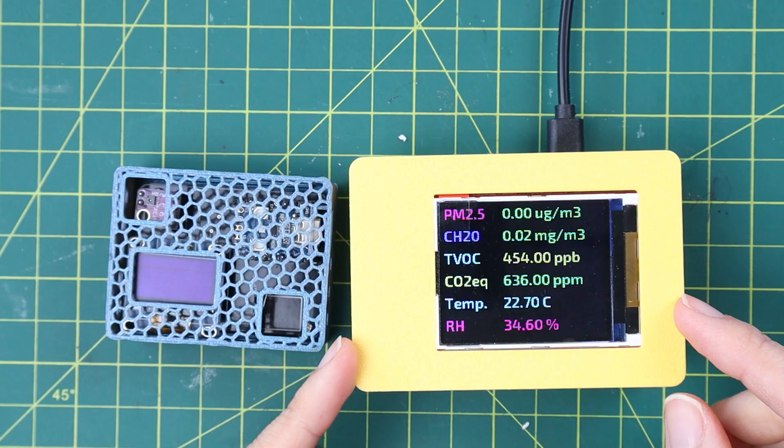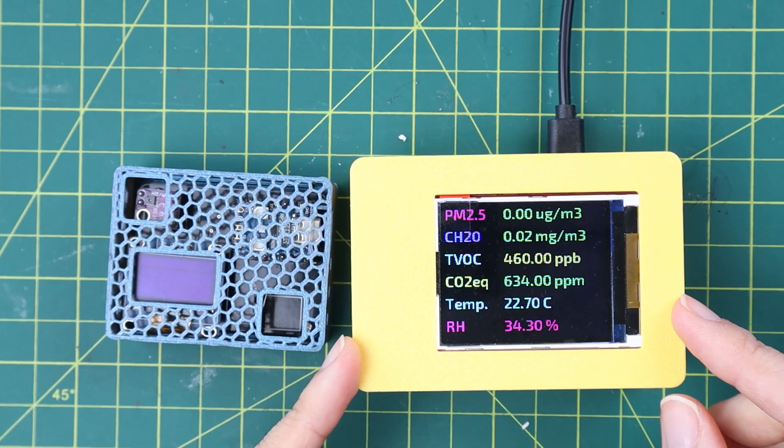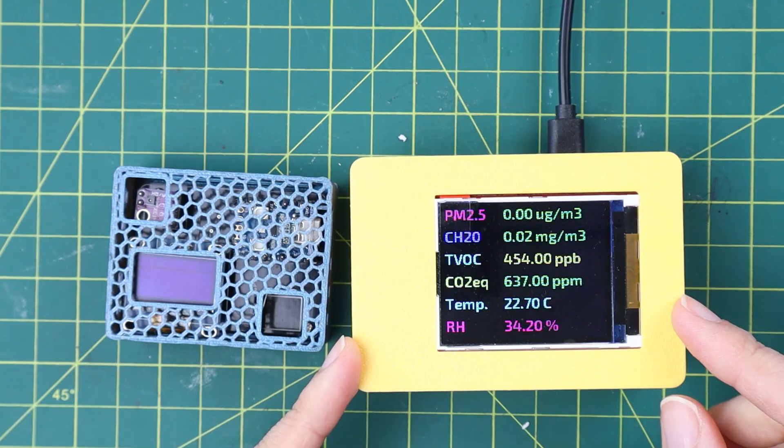I kept the SGP30 for Volatile Organic Compound measurement. In case you want to learn more about those sensors and their performance, you can check on my video here.